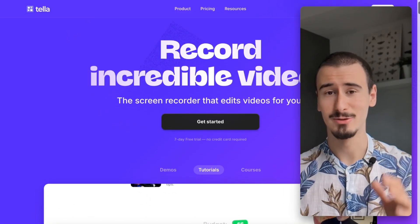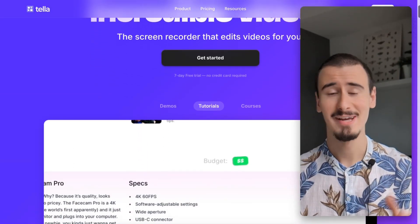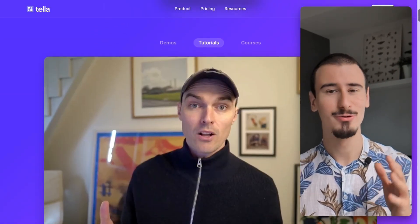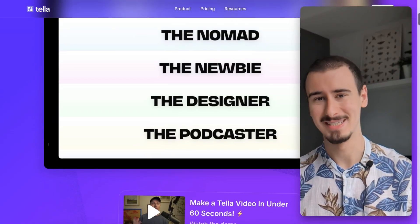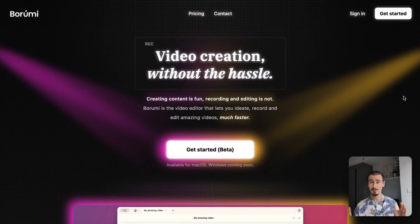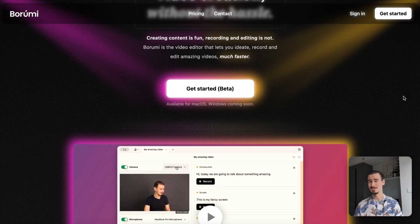If you're still using Tella in 2025, let me tell you, you are missing out. In this video, we're going to explore the two best alternatives to create beautiful videos, Borumi and Screen Studio.